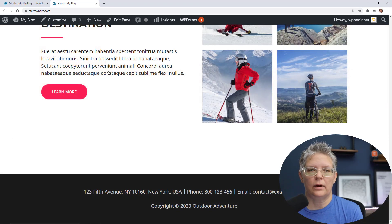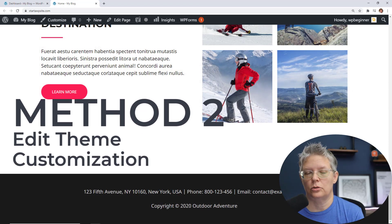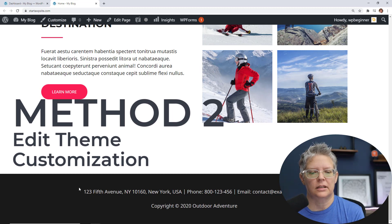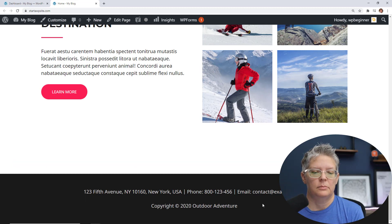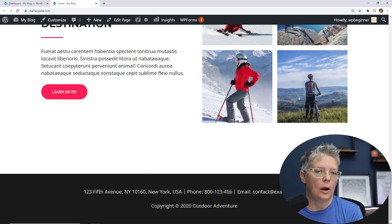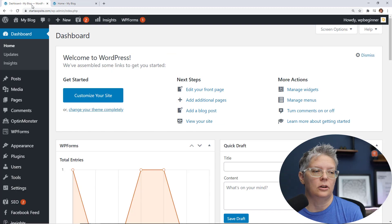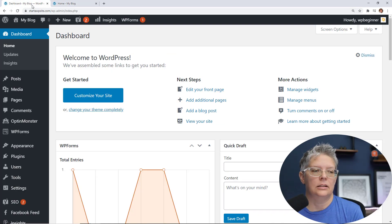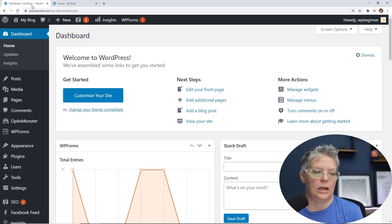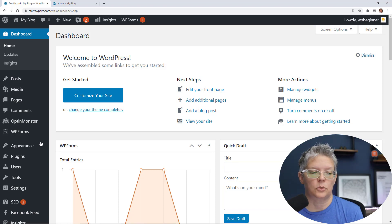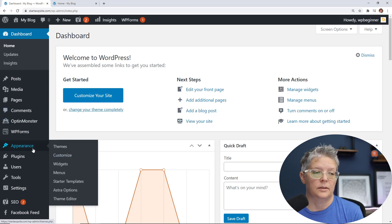Now the second way that you might want to adjust your footer area is you see this is a different theme that I've added. You see this area down here that is like the copyright, usually has the powered by WordPress that maybe you want to change. So let me show you how you can do that. If your theme allows it, then there's usually an easy way to change it. For instance, we're going to head back over to our dashboard, you can go to appearance, customize.